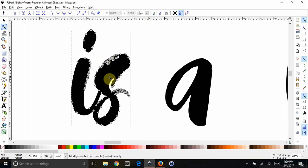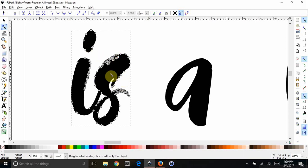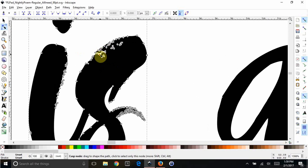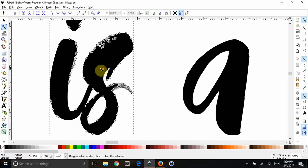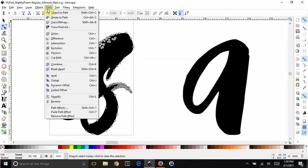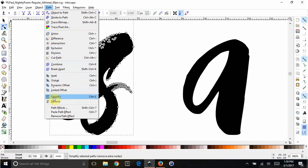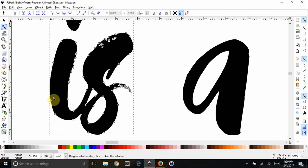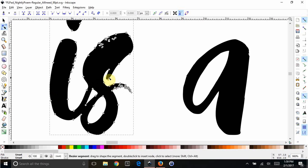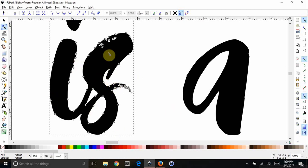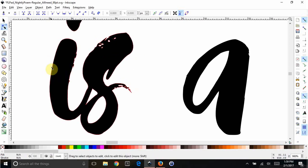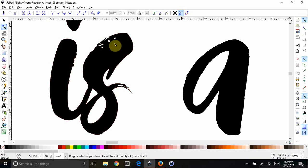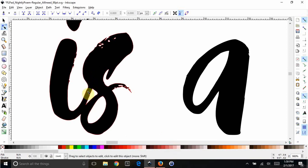So now, the easiest thing you can do to at least get a head start on it is have Inkscape simplify it for you a little bit. So I would do that first. Go to path, simplify, and that will do its best to clean it up. If you find that it oversimplifies it, you can always just undo it and do it yourself, but that at least helps. So you can see there's a lot less nodes. Now there's still a lot. Some of your shapes are a little wonky here, but we're going to have to fix that anyway in cleaning all this up. So I'm fine with what it did with simplifying it.